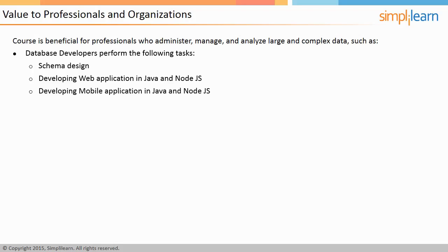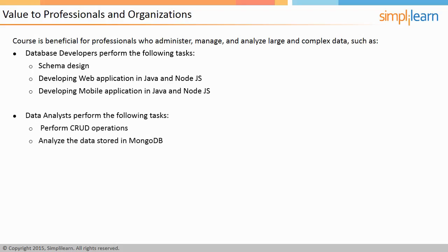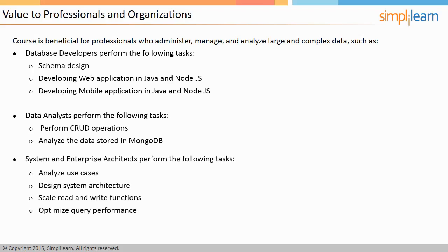MongoDB allows data analysts to perform CRUD operations and analyze the data stored. System and enterprise architects can perform the following tasks using MongoDB's unique features: